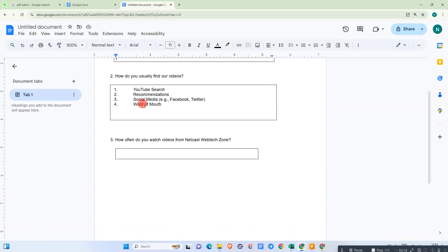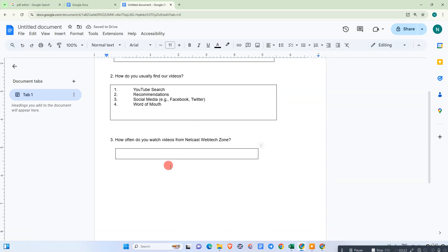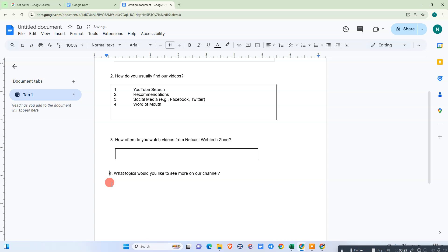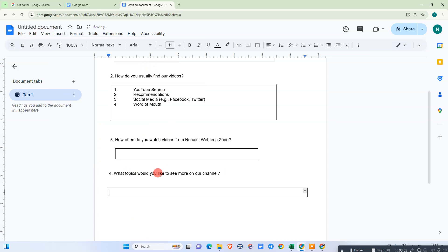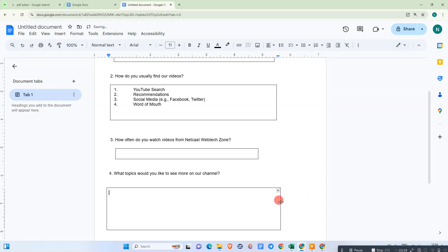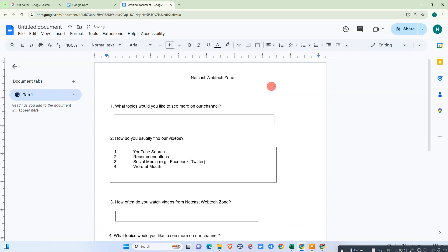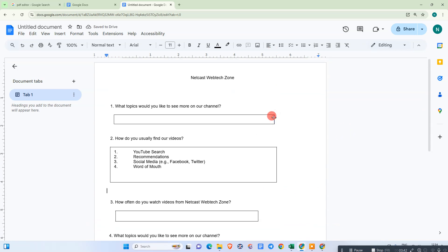You can also manage it for a long answer — I will show you. Let me insert another question for a long answer. I'm taking the same question as an example. Now I'm taking the space for the answer; you can make it large. You can check the margin from here.